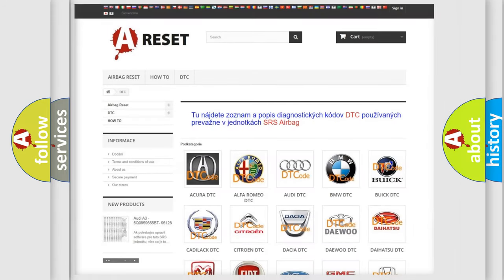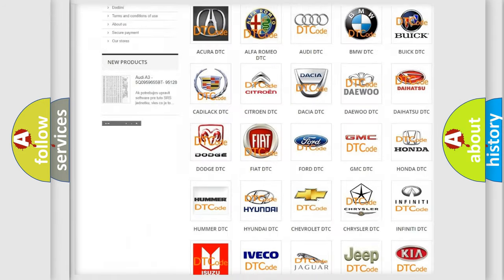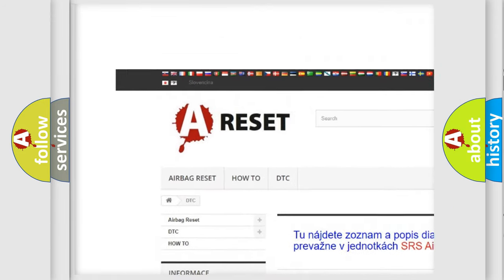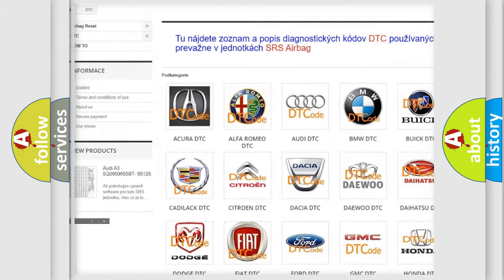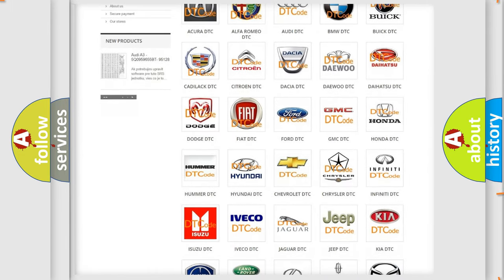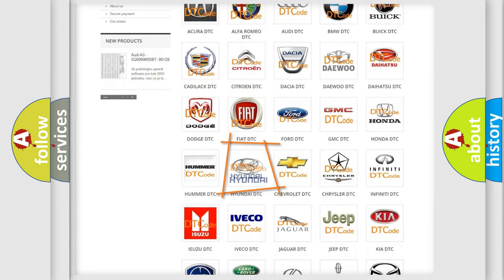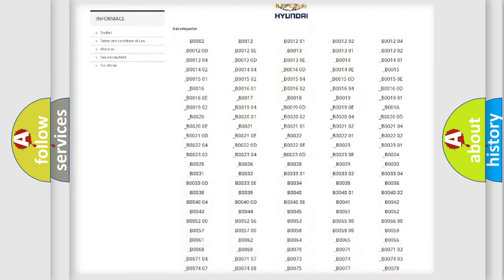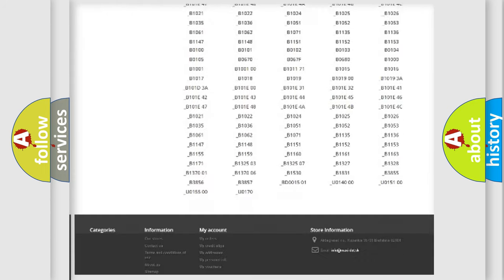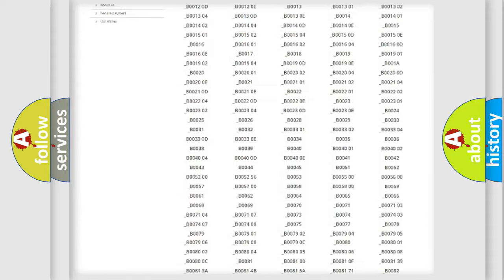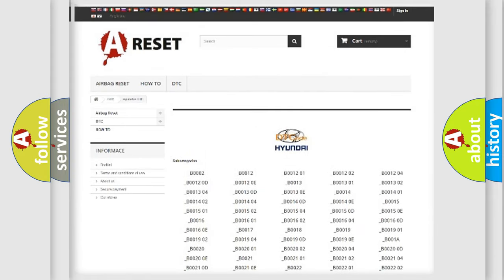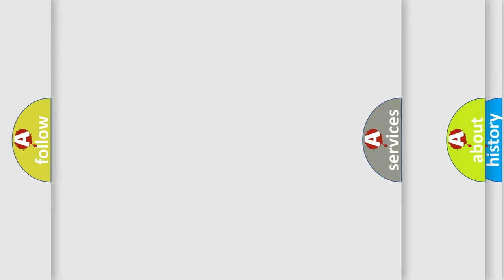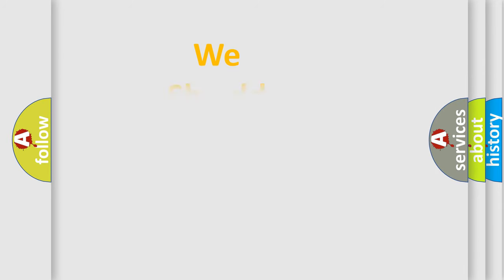Our website airbagreset.sk produces useful videos for you. You do not have to go through the OBD2 protocol anymore to know how to troubleshoot any car breakdown. You will find all the diagnostic codes that can be diagnosed in Hyundai vehicles, and many other useful things.